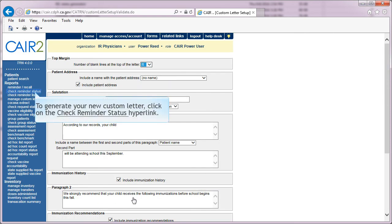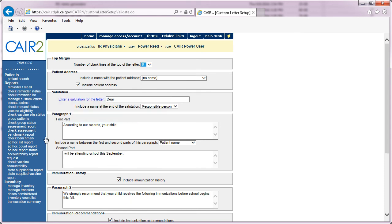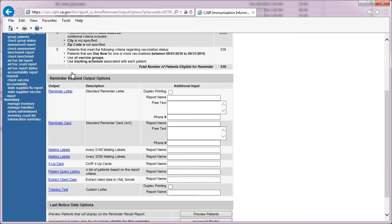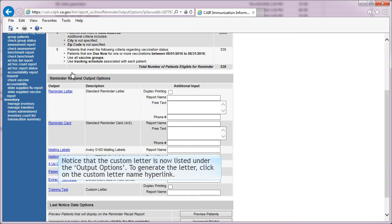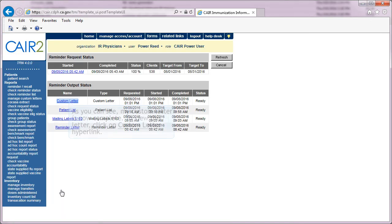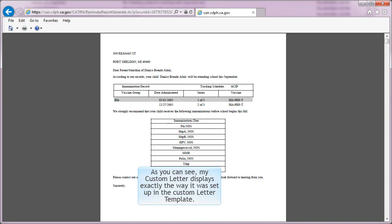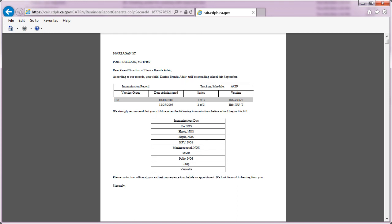To generate your new custom letter, click on Check Reminder Status. Next, click the date link under Started. Notice that the custom letter is now listed under Reminder Request Output Options. To generate the letter, click on the Custom Letter link. The custom letter is now complete. To view this letter, click on Custom Letter. As you can see, the custom letter displays exactly the way it was set up in the Custom Letter template. To exit this window, close the window.